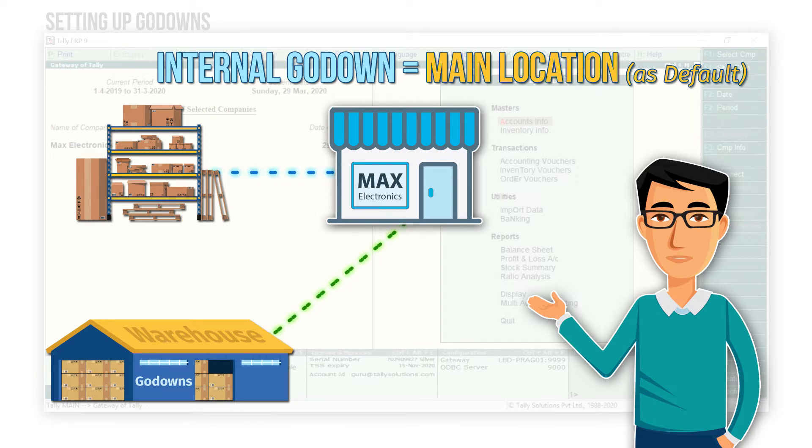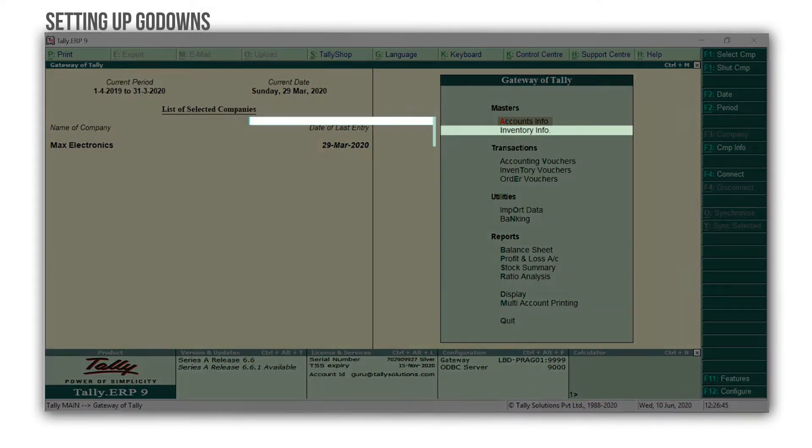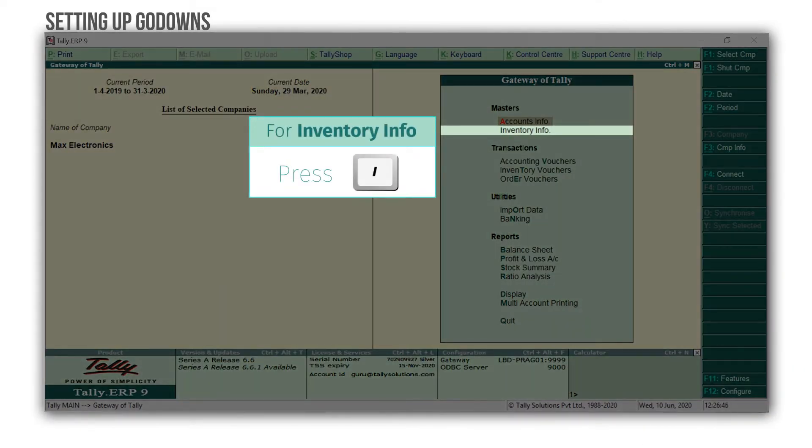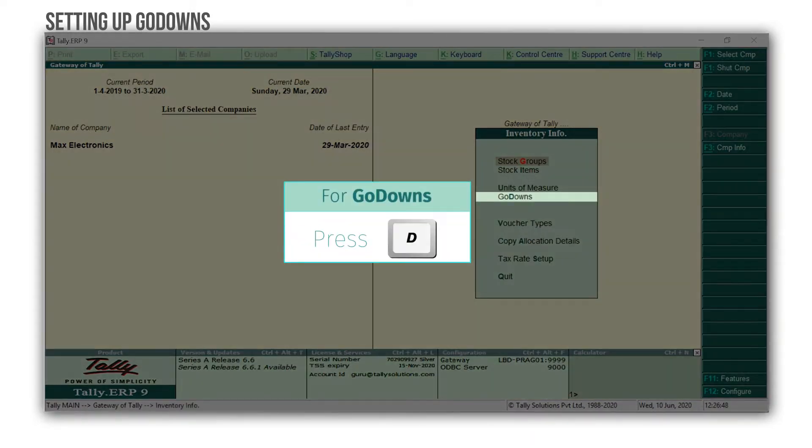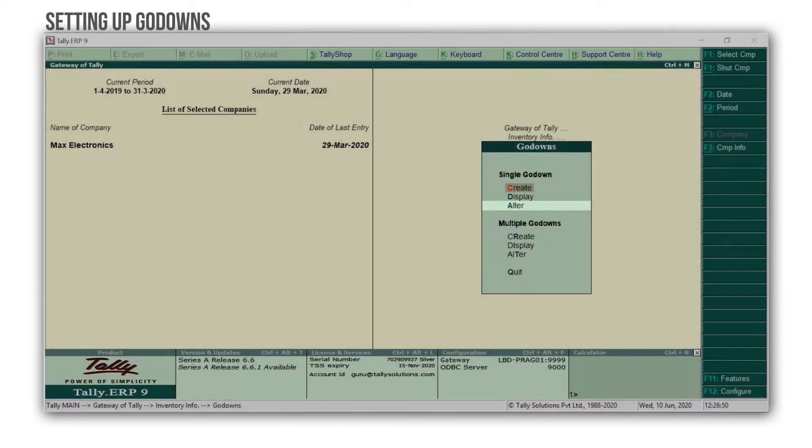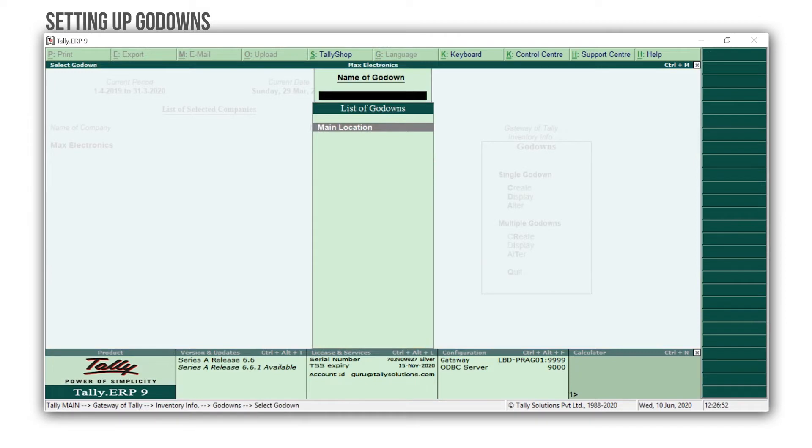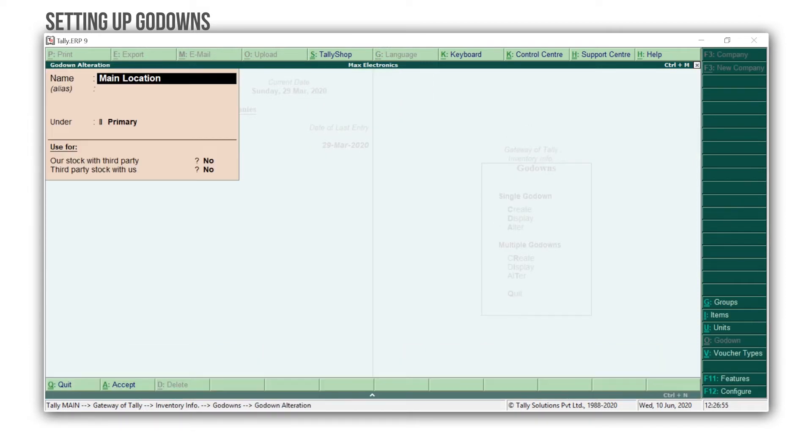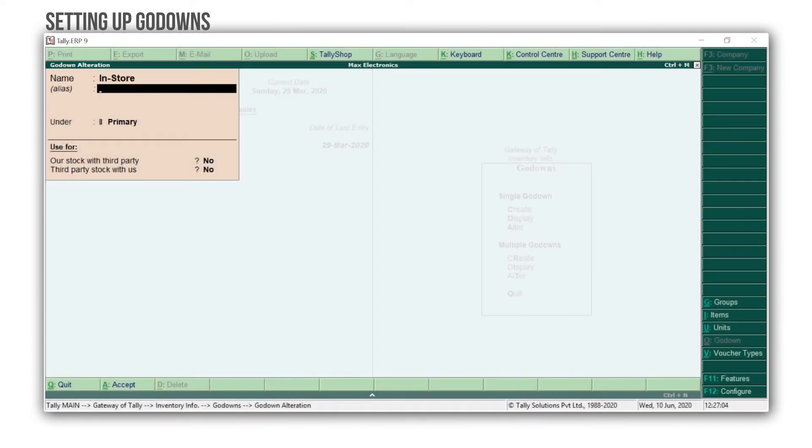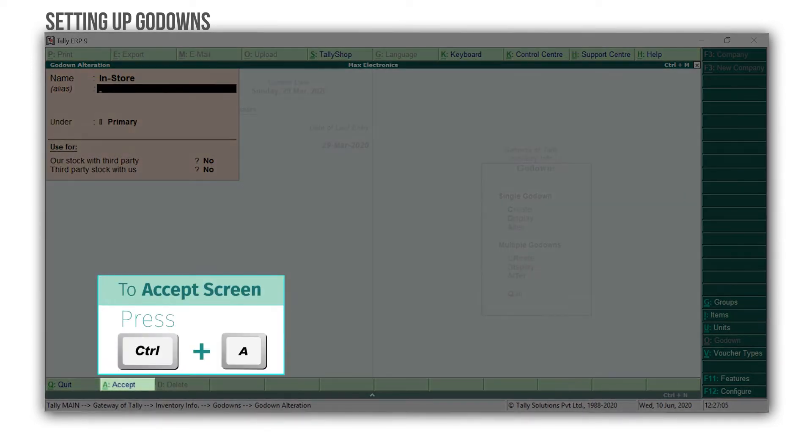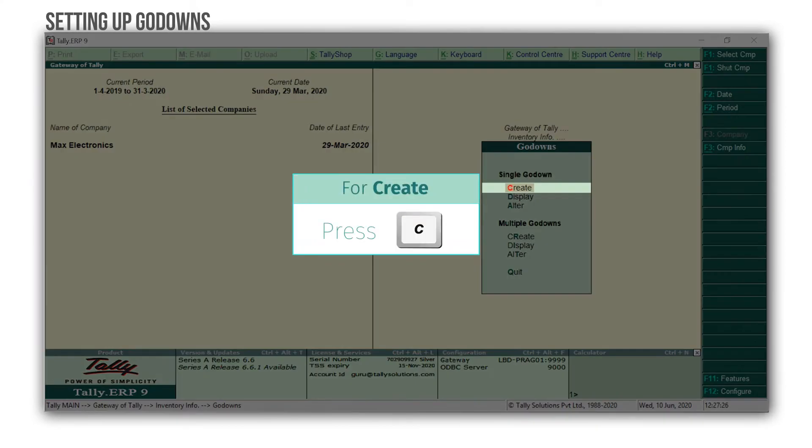Let's rename the Main Location as InStore. For this, press I for Inventory Info, press D for Godowns, go to Alter, enter on Main Location, press Spacebar to remove the name, type the name as InStore, press Ctrl A to accept the screen, press Esc, press C to create another godown.